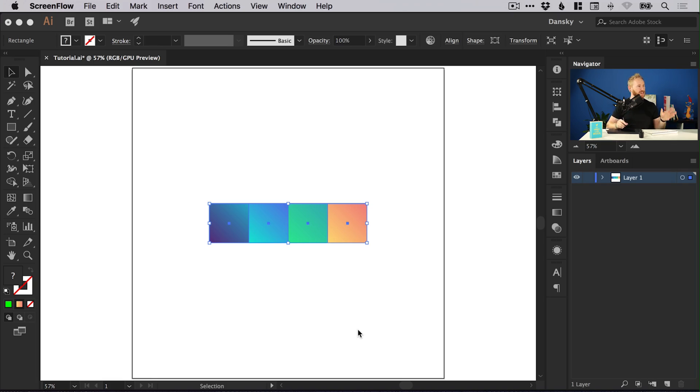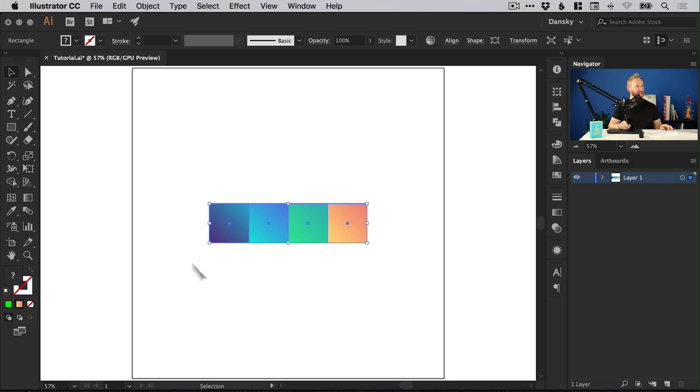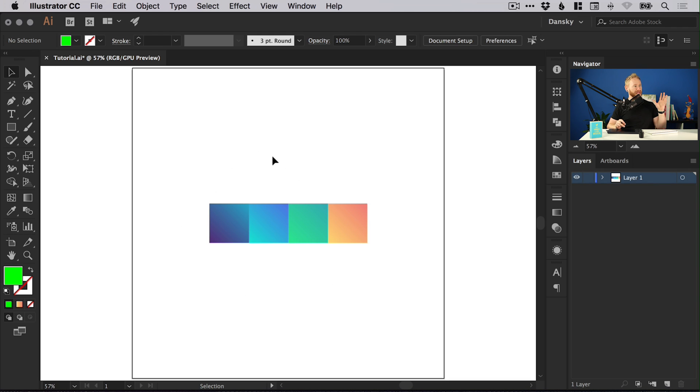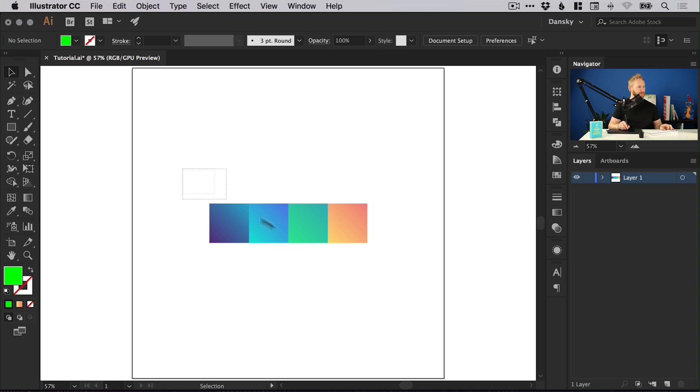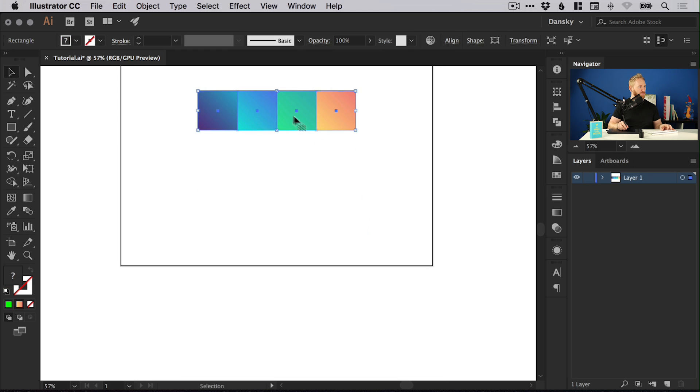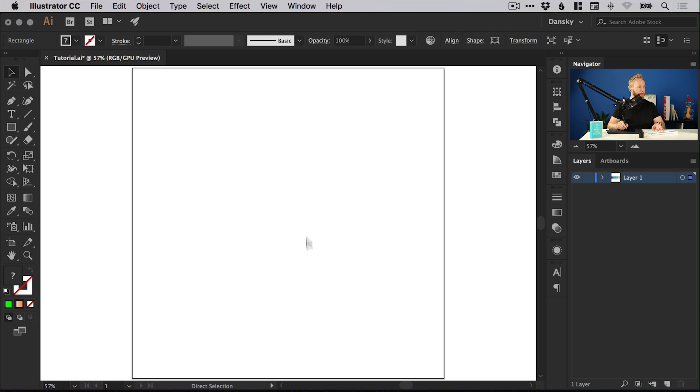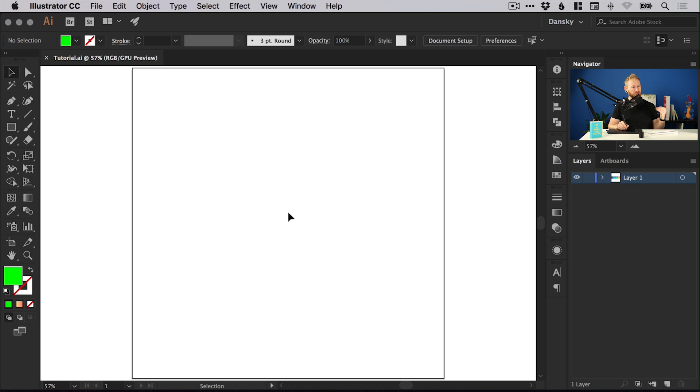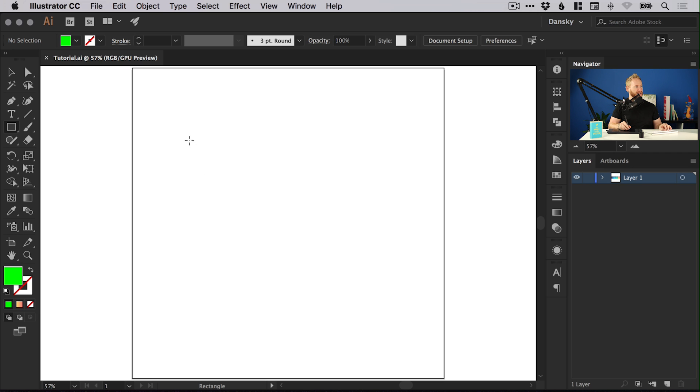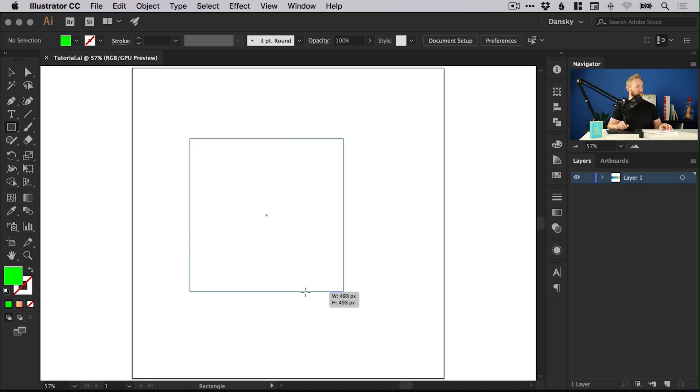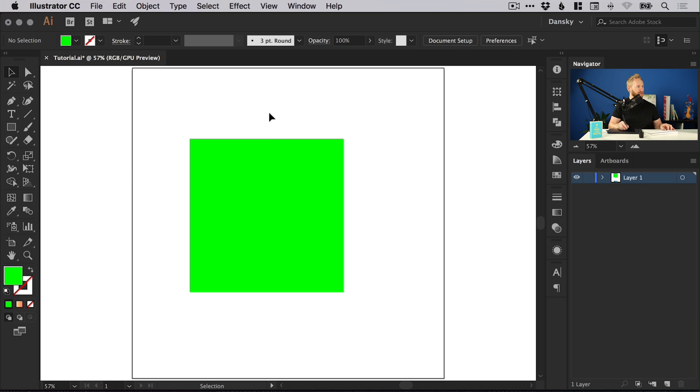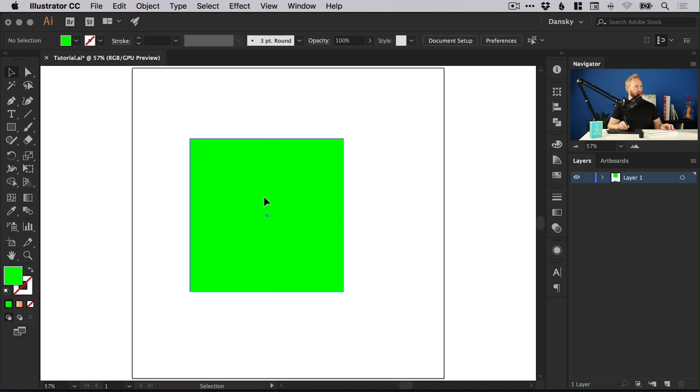We're going to jump into Illustrator now and you can see on screen I have some pre-created gradients. If you'd like to download these, there will be a link in the description to download this Illustrator file and you can use these gradients however you like. I've created a new artboard in Illustrator, a thousand pixels wide and a thousand pixels high, and I'm just going to select the rectangle tool and just left click and hold shift and it fills this with a solid green color.